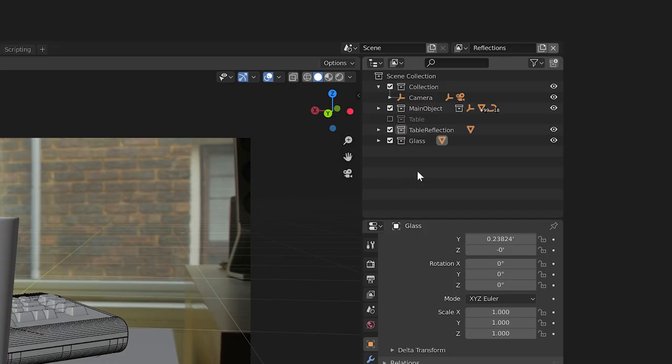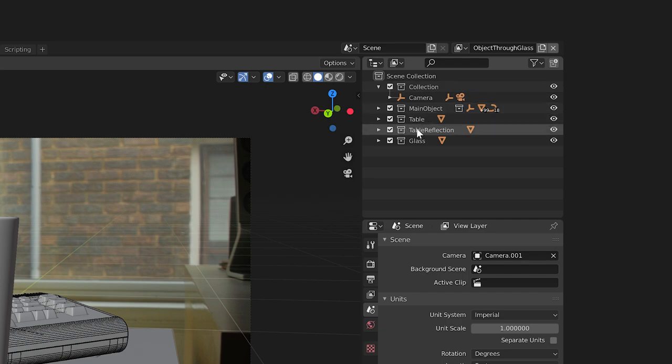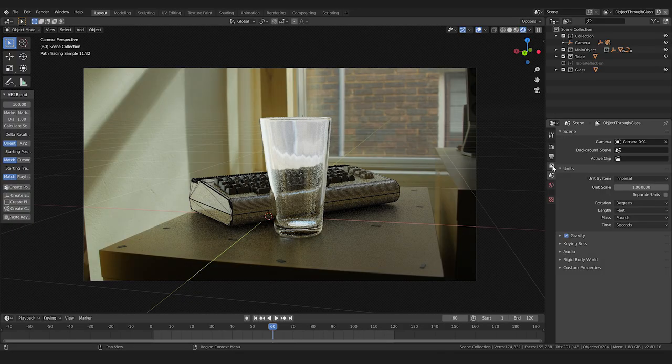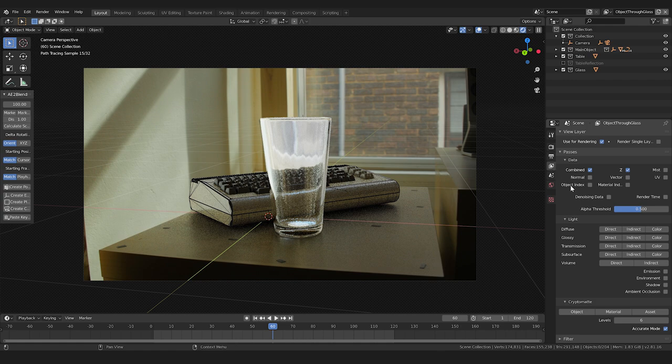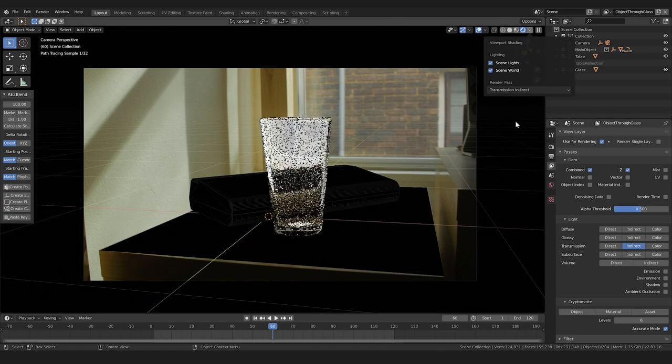Let's create another view layer and name it 'Object Through Glass.' Now, in this view layer, we want our keyboard and glass collection to be fully visible like they are by default. We'll disable that duplicate table collection we made. To get just the keyboard showing through our glass, we'll again enable certain render passes for this view layer. So, let's go to the render passes tab, and we'll enable the transmission indirect pass. In the viewport, I can see what this looks like.